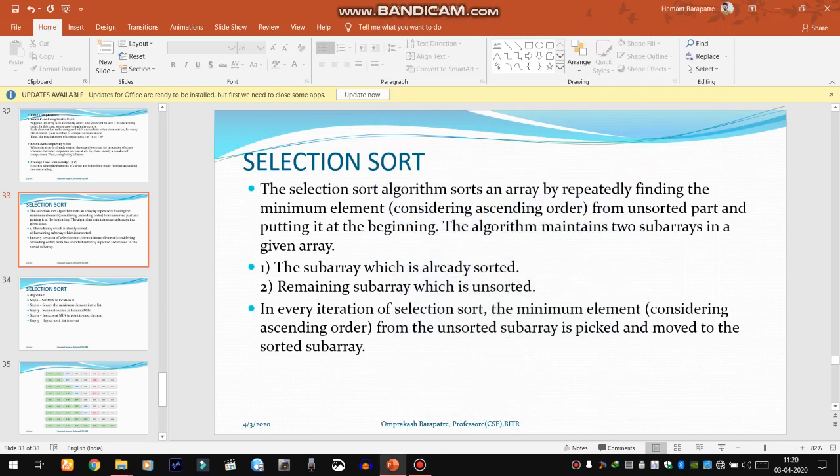The next sorting algorithm we have to study is selection sort. In selection sort, like previous sorting algorithms, we have to arrange values in ascending or descending order. We have to find the smallest element within the array and put it in the first place, then the second smallest in the second place, the third smallest in the third place, and so on. By using this concept, we find the minimum value each time and put it in its proper place.